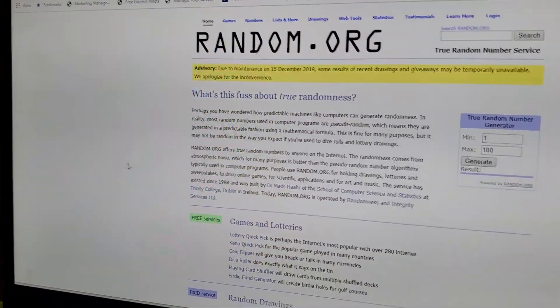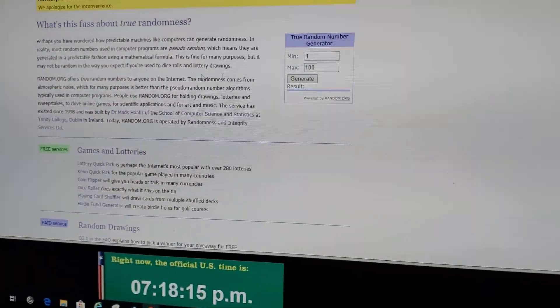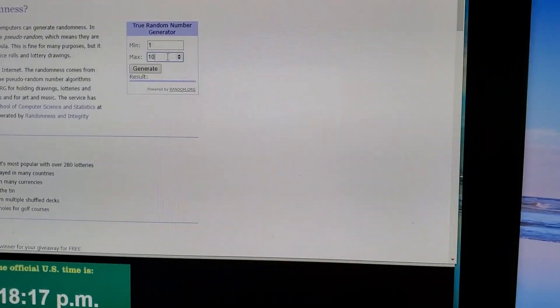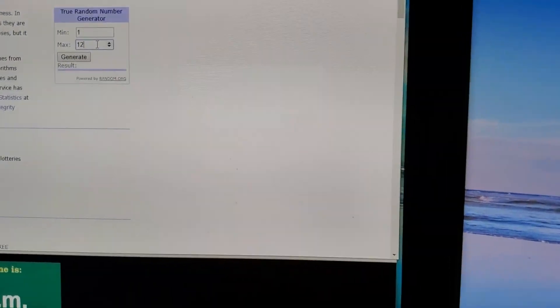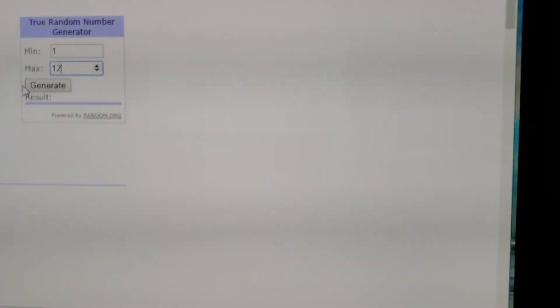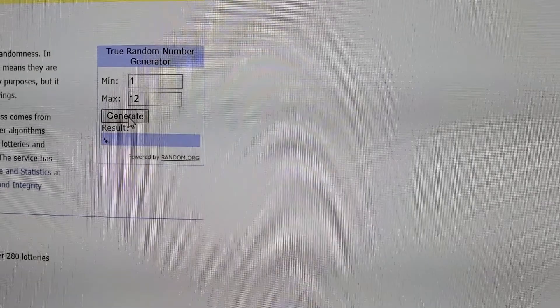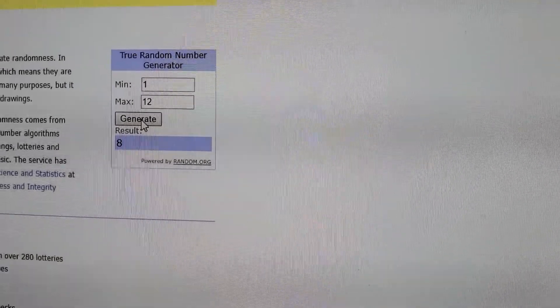Okay, one through twelve. Good luck everyone. Winning ticket is eight.